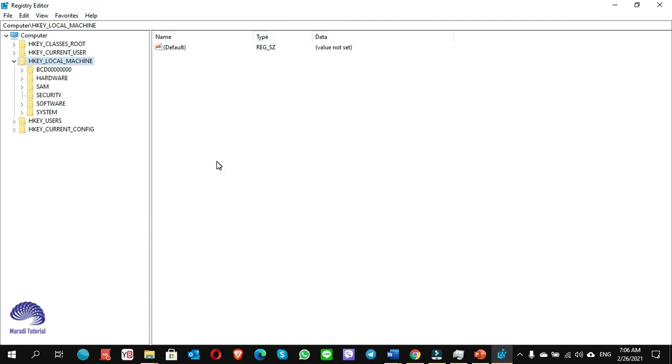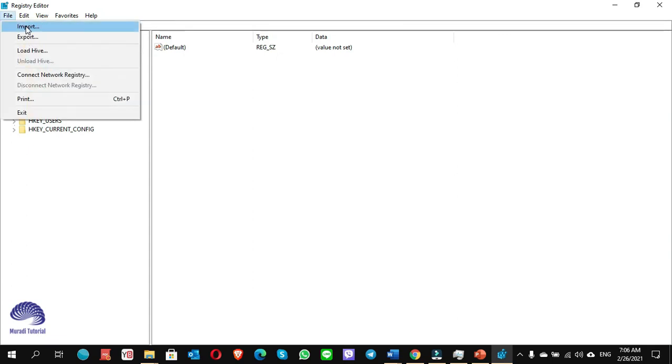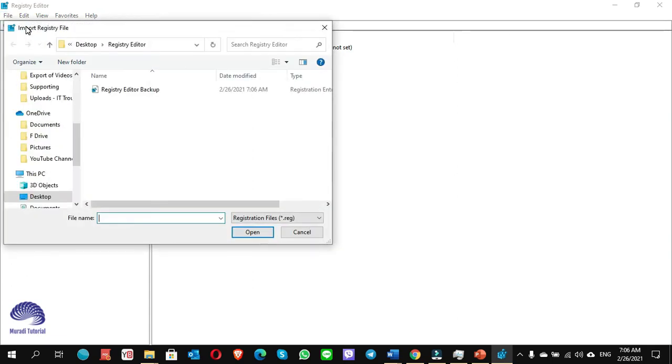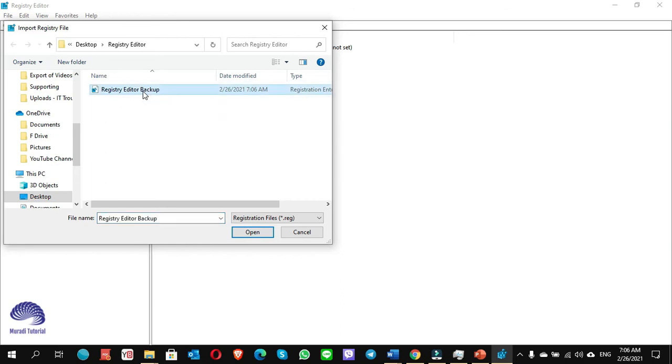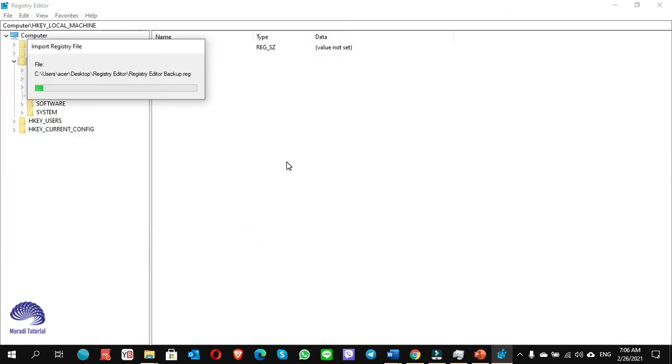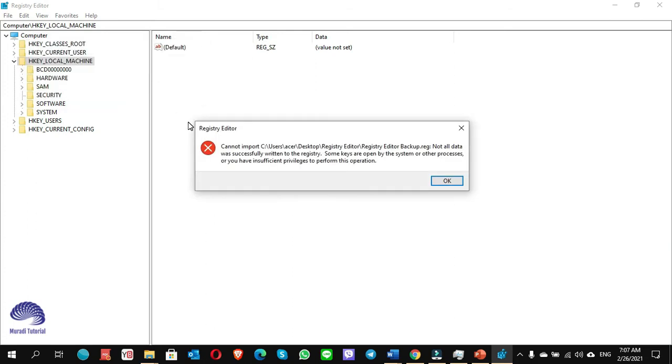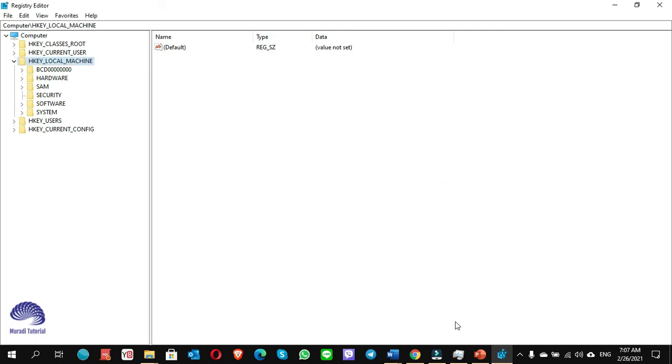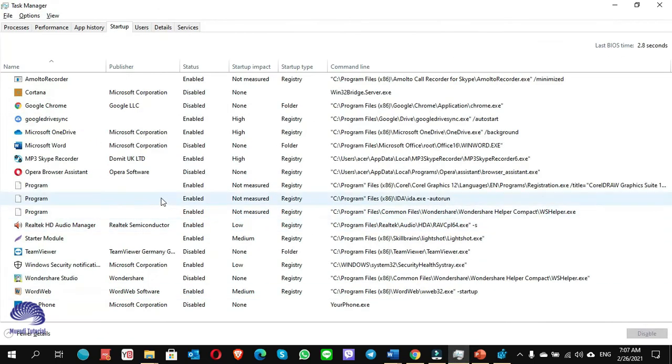Once you have saved it, in case something goes wrong, you can import the Registry Editor backup back to your computer. How can we do it? You go to File, choose Import, select the Registry Editor backup where you have saved, click on Open. When there is a pop-up window, you just simply click on OK.